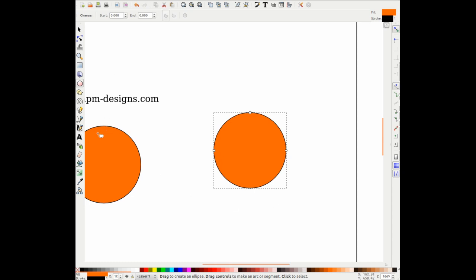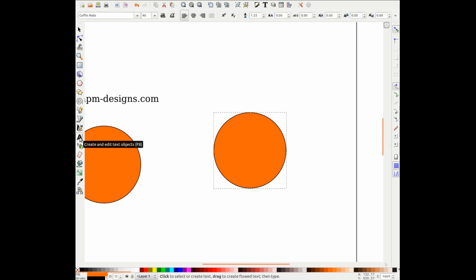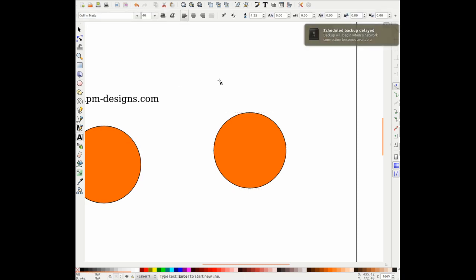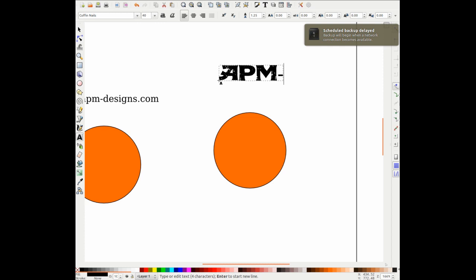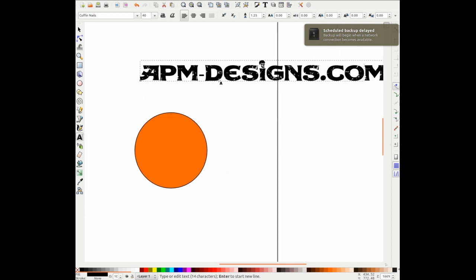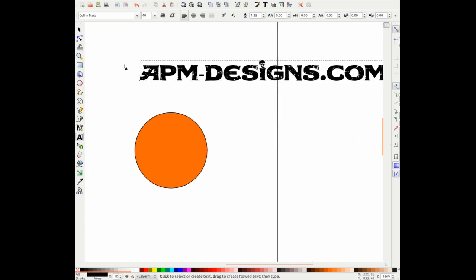Next thing you want to do is go here to the create and edit text icon. Click on it. Click once on the screen and write our text. In this case I'm just going to put my website address.